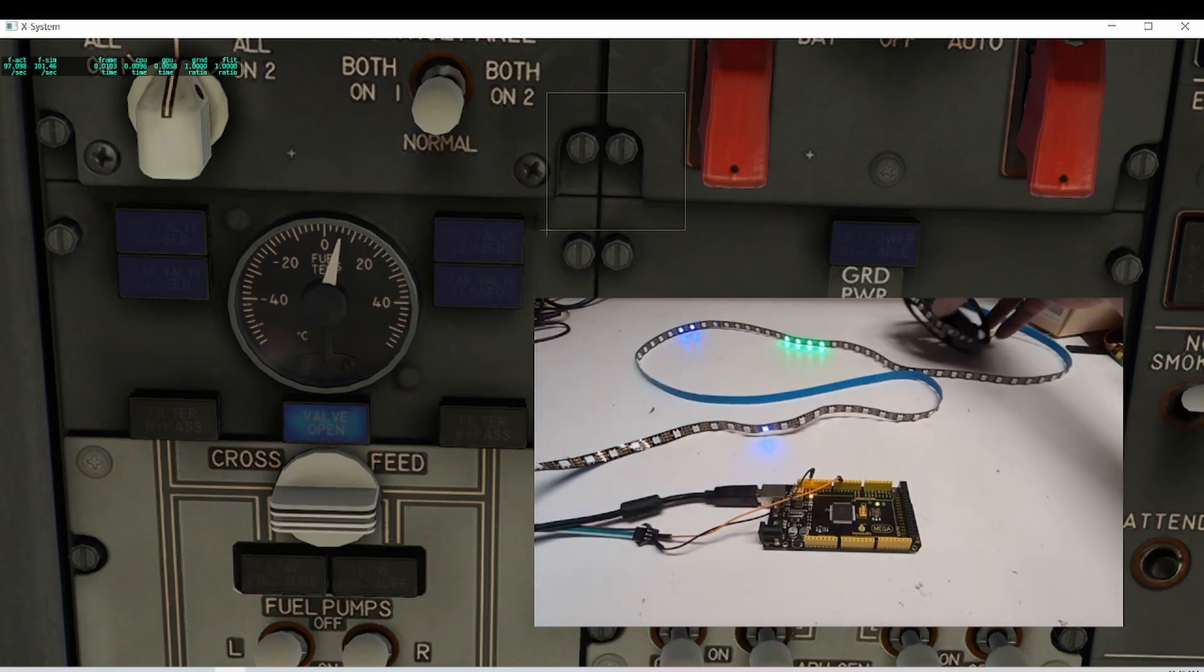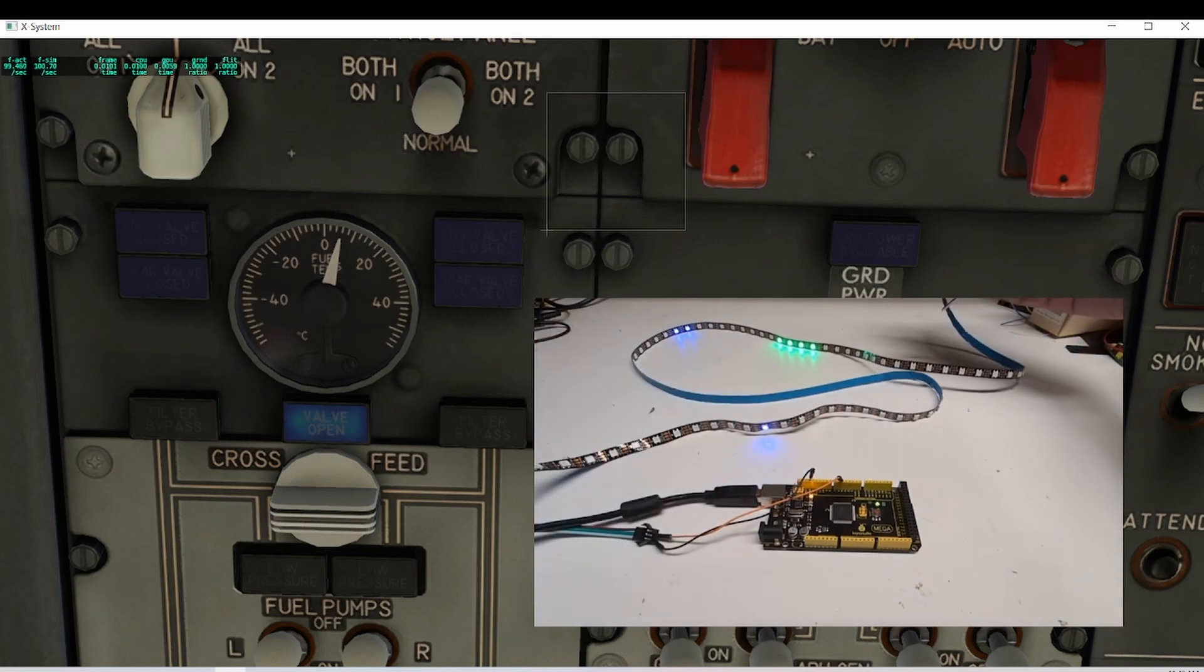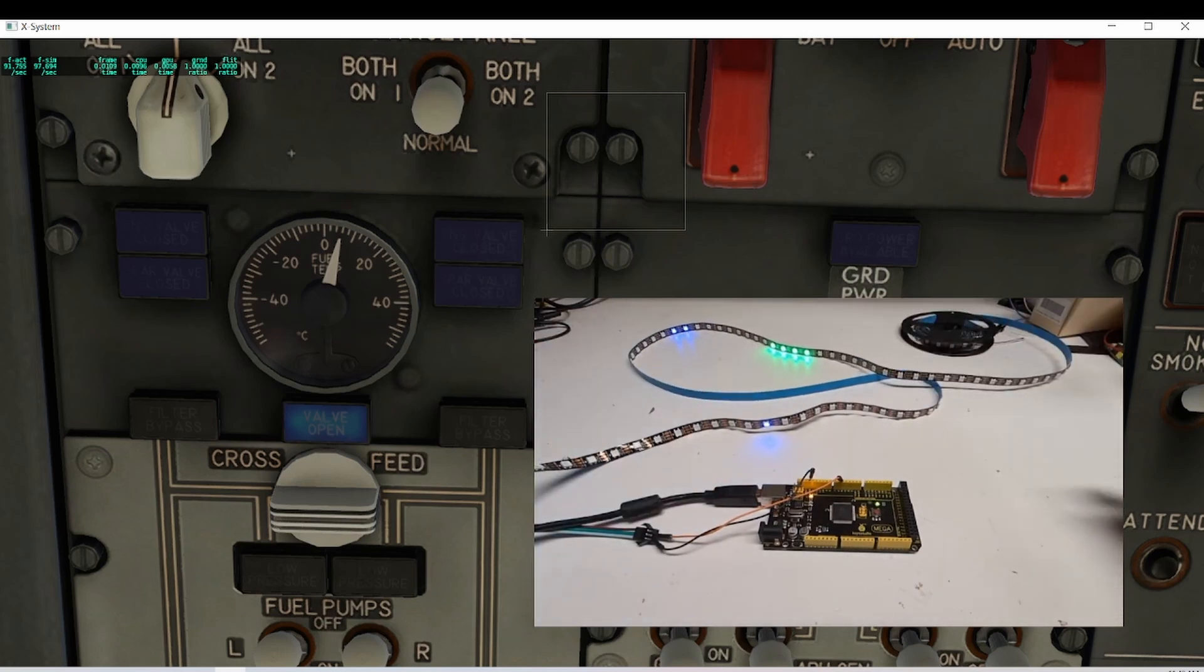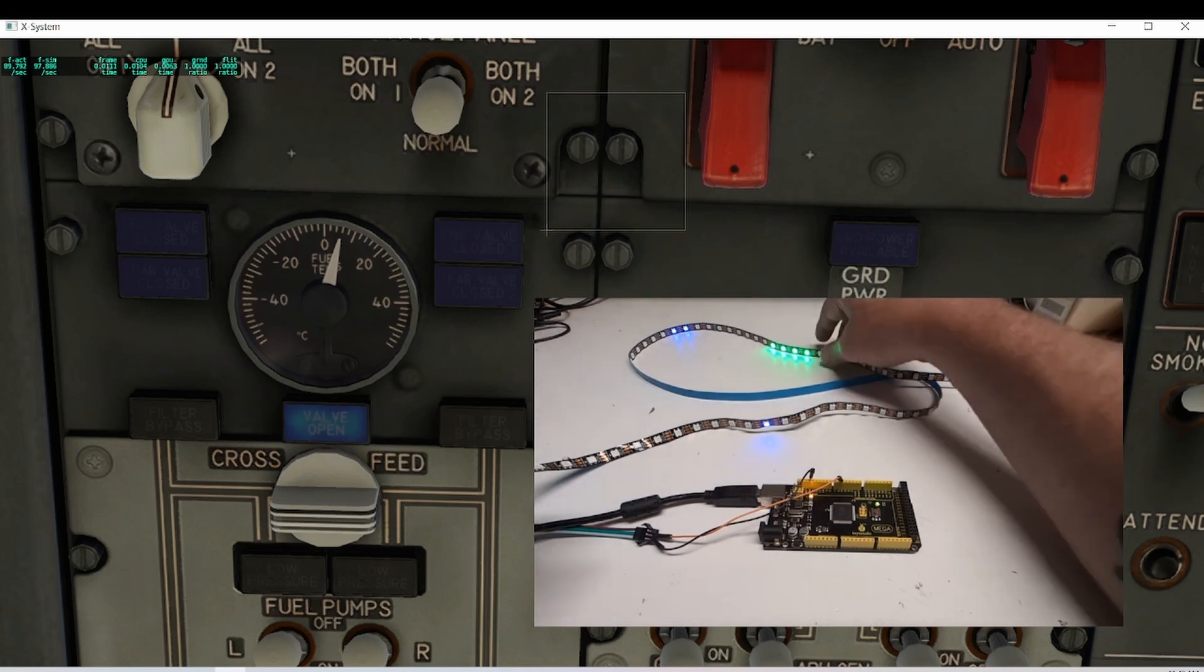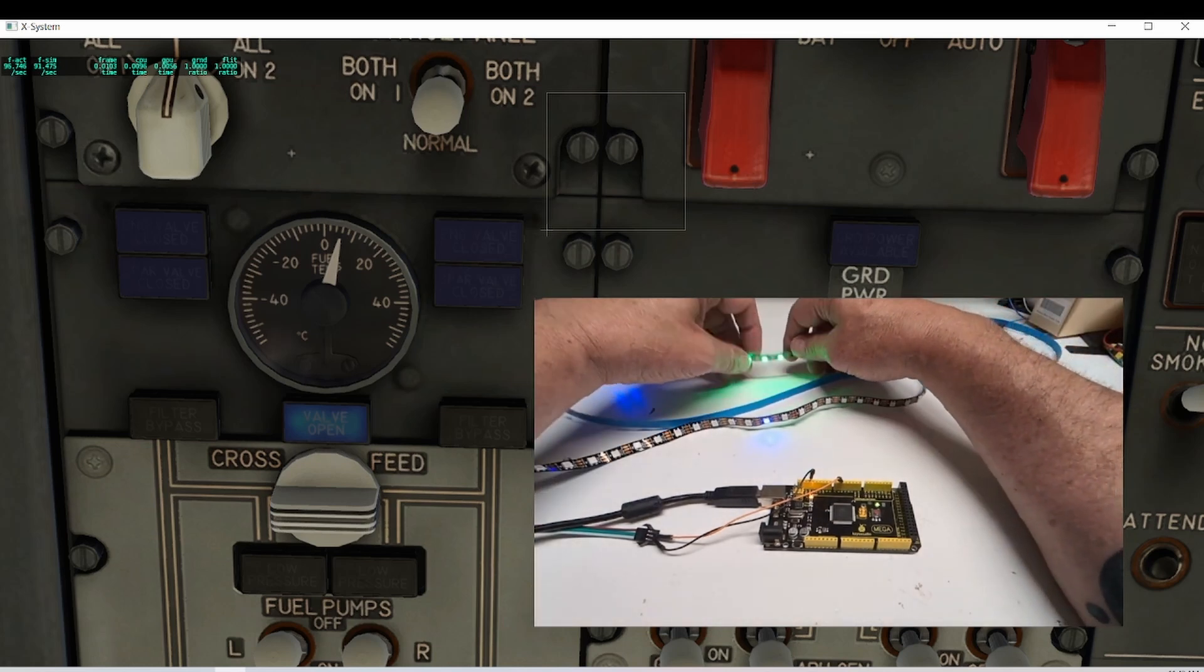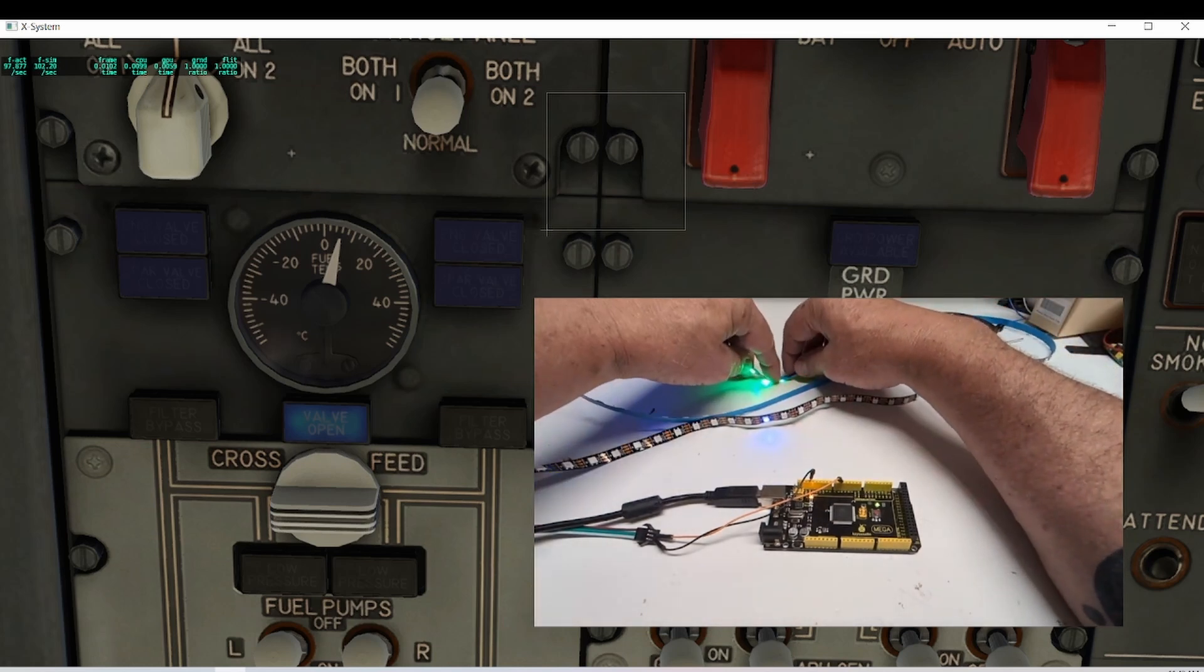These strips are not particularly expensive, and they come with a lot of lights on there. So even if you don't use every one of them, it would simplify the wiring of your overhead.